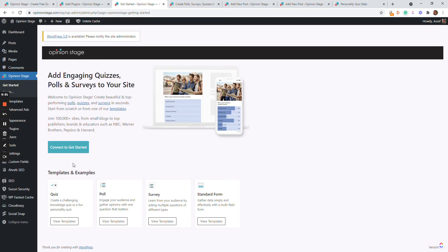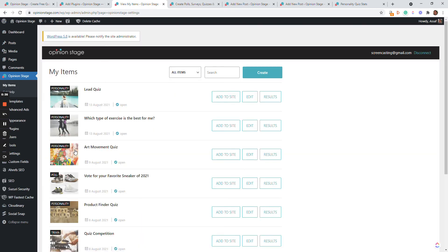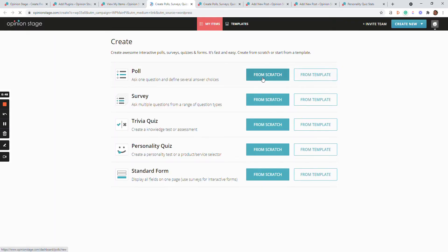In this screen I'll click Connect. Now if I haven't created an account in Opinion Stage yet, I'll be asked for a name and an email. But since I do have an account, I'll be redirected to this screen. If I don't have any item yet created, then I'll be redirected to this screen for creating my first item.